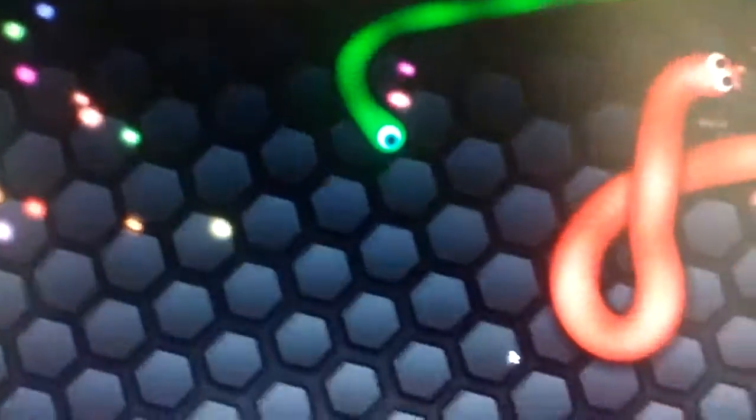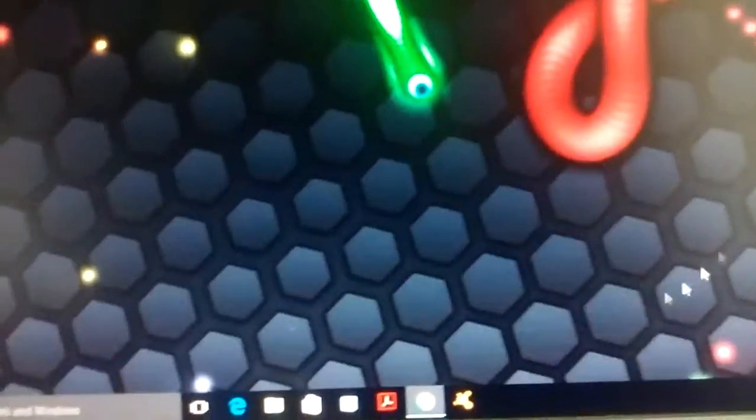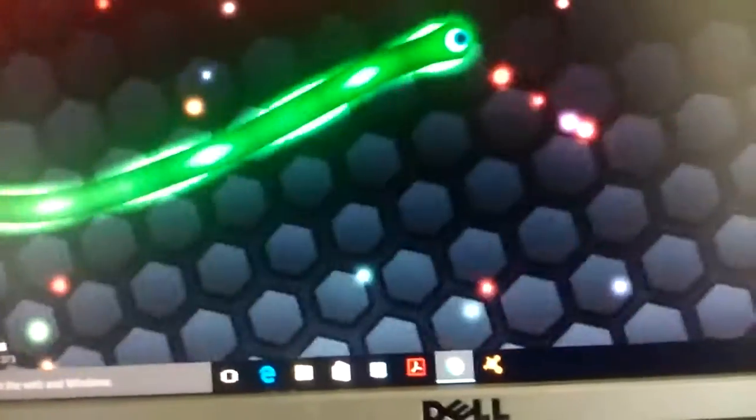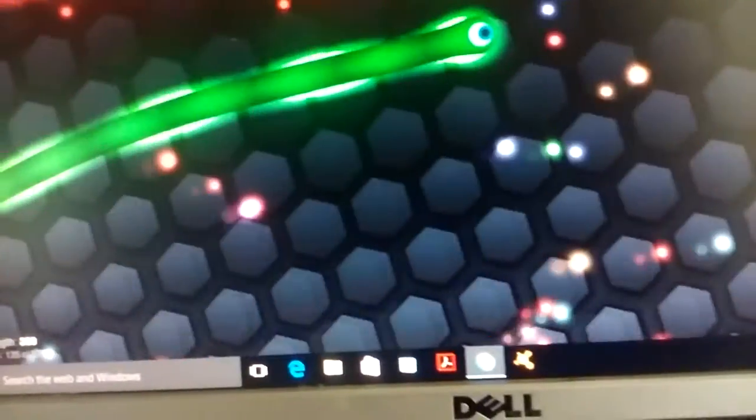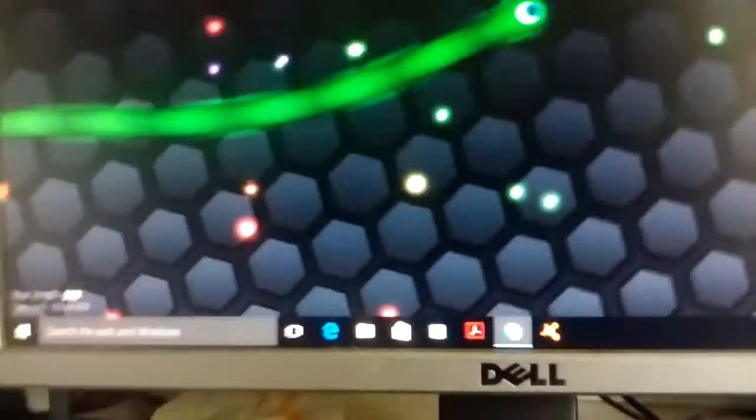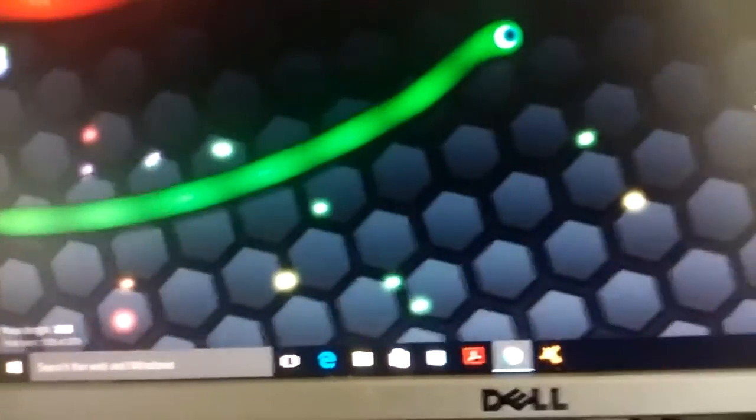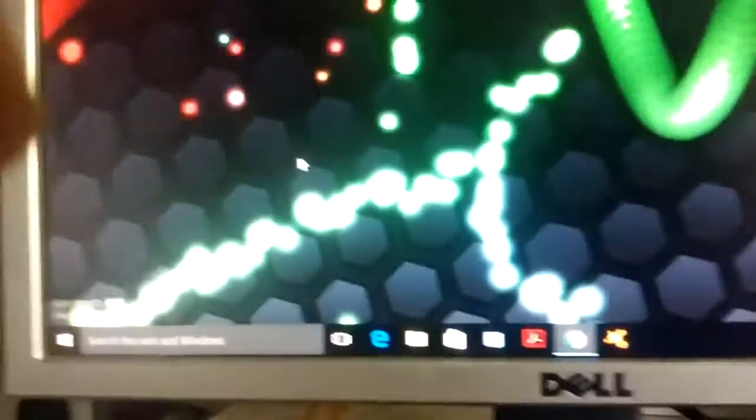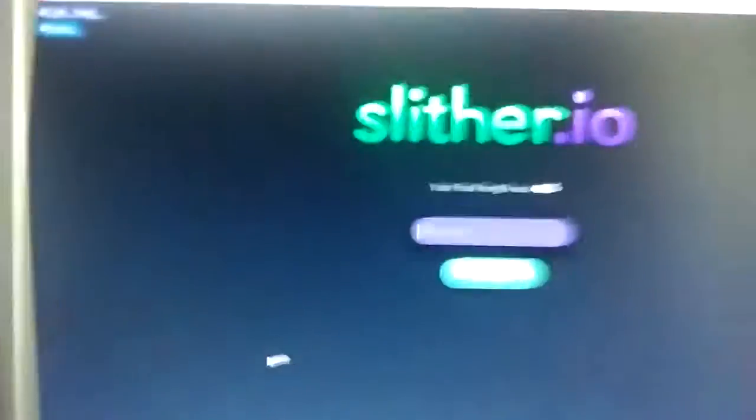Oh geez, it lags. It always lags on Slither.io. Oh my god. Okay.